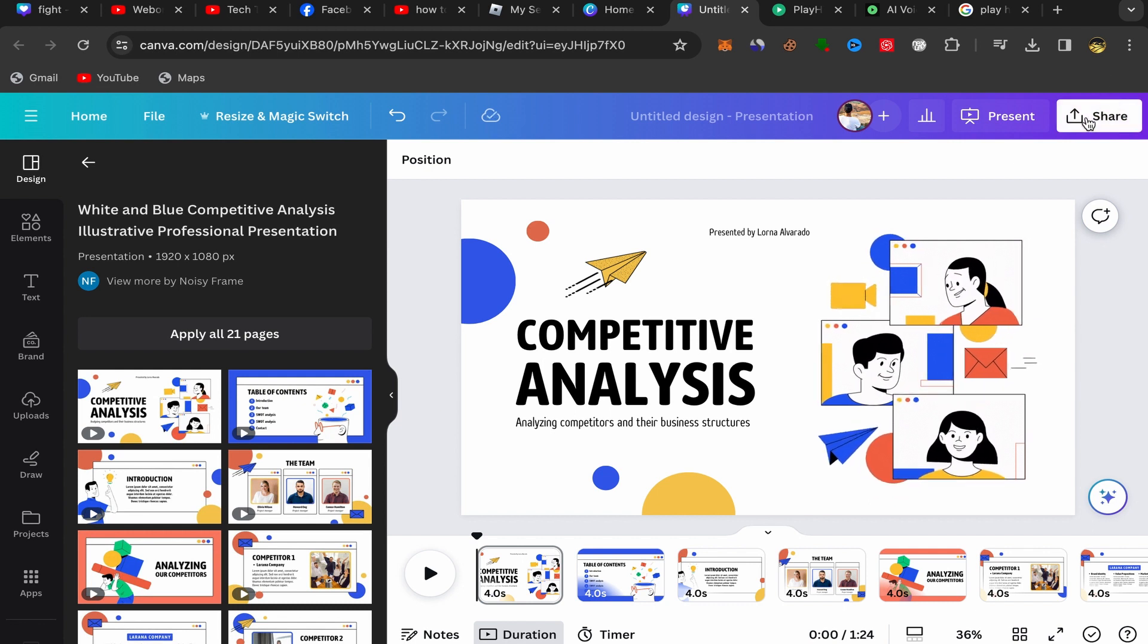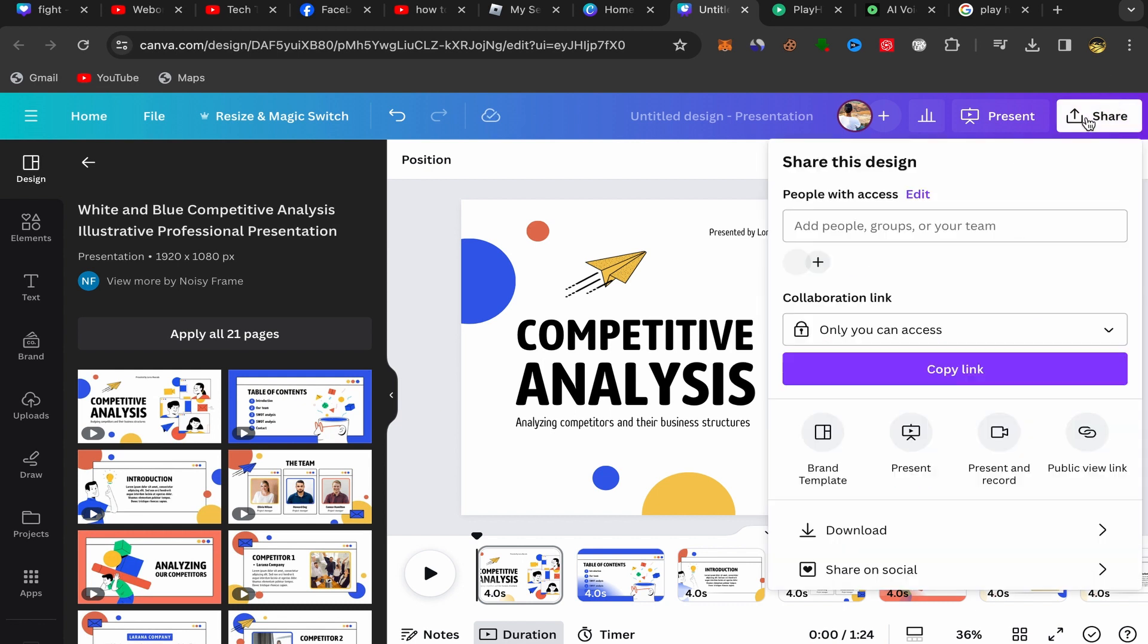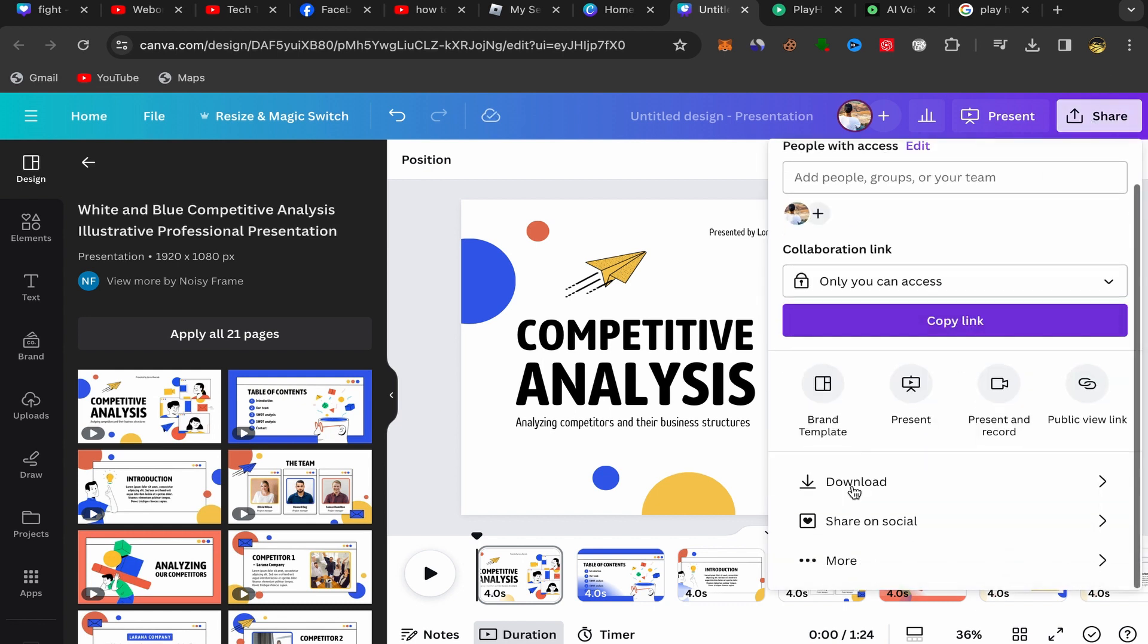Click over here on Share. Scroll down. Click on Download.